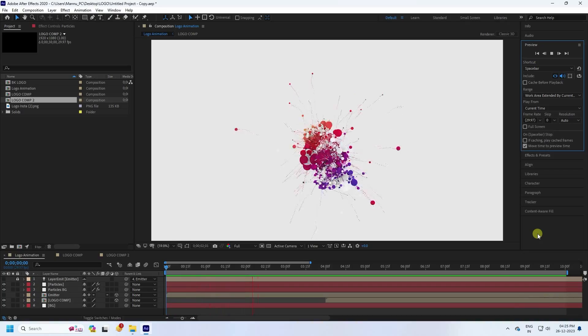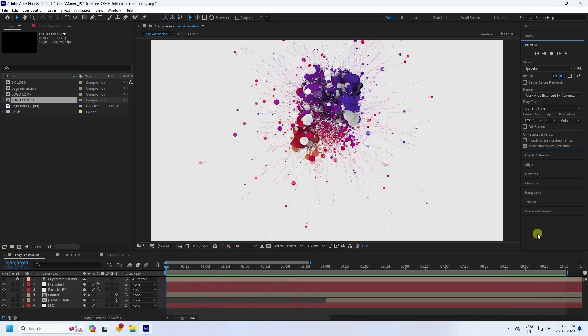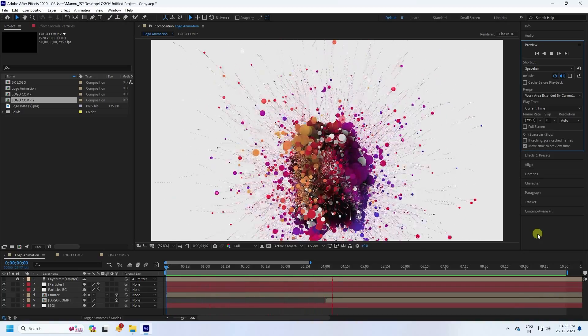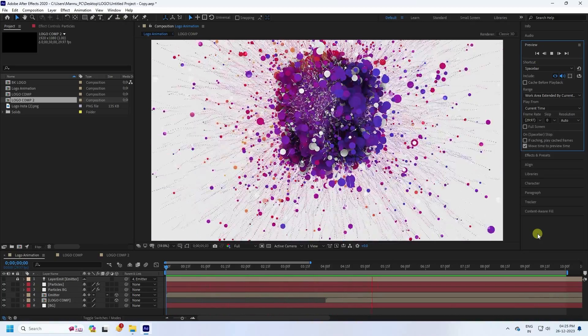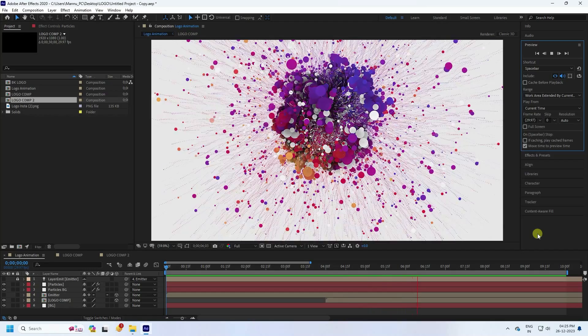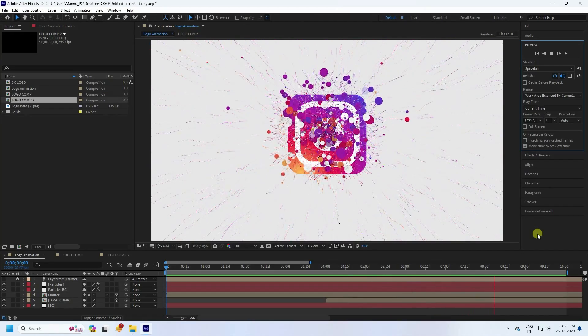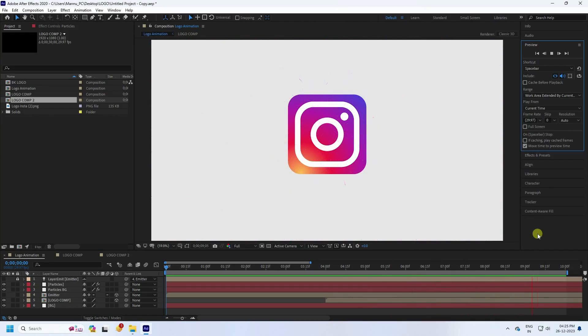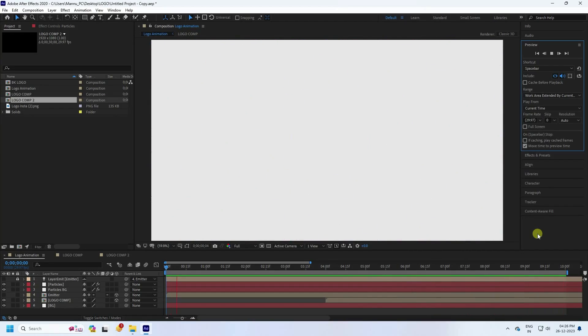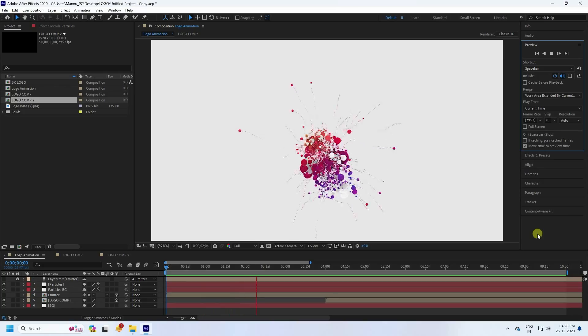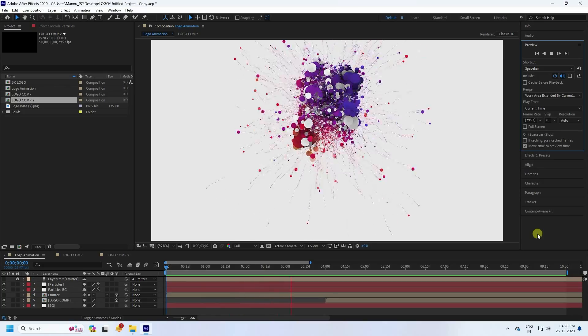Hey guys, welcome back to my channel. Today I'll teach you how to create a new style of beautiful particle logo animation using the Trapcode plugin. It's a really simple and best tutorial for beginners.